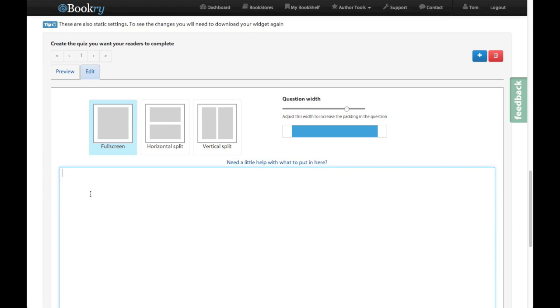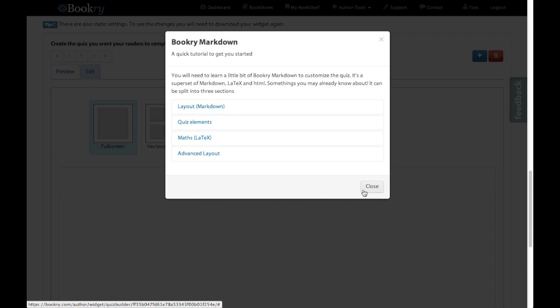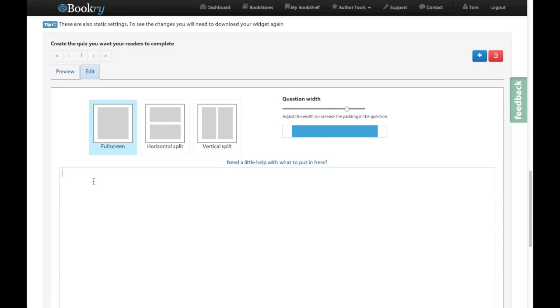And it's in here that you need to enter your question. Now we use a combination of markdown and some Bookry commands to create this. You can find all the help you'll need right here. It's got details about all the markdown and the quiz elements as well as LaTeX and some advanced stuff. But let's get started.